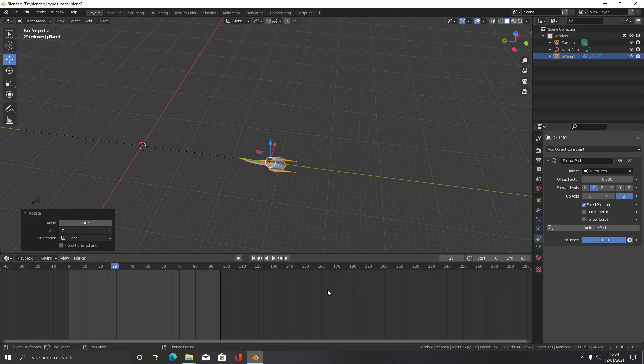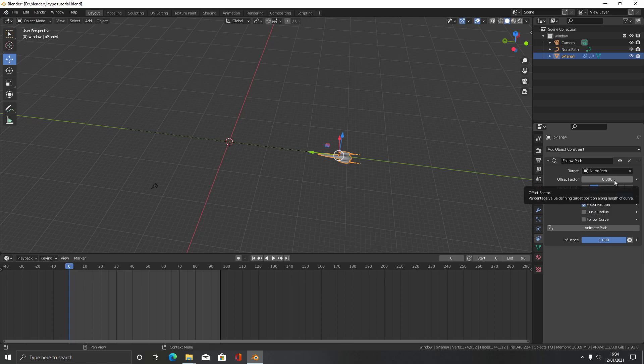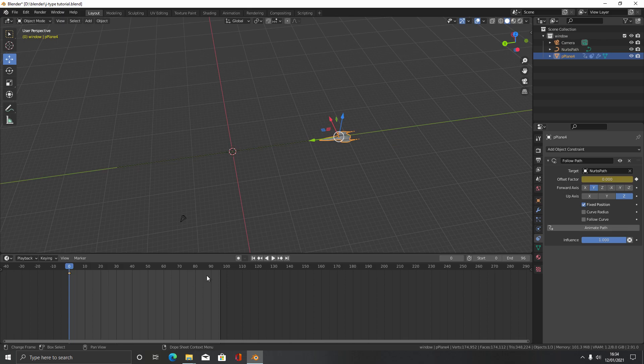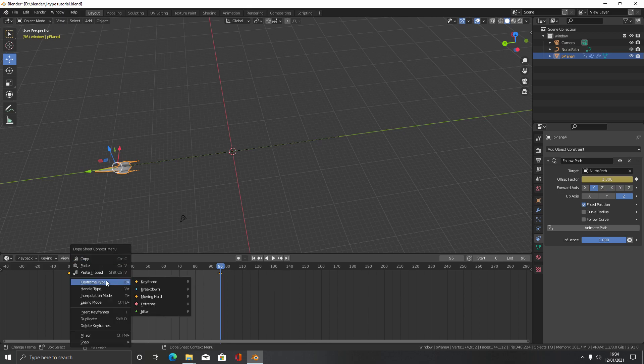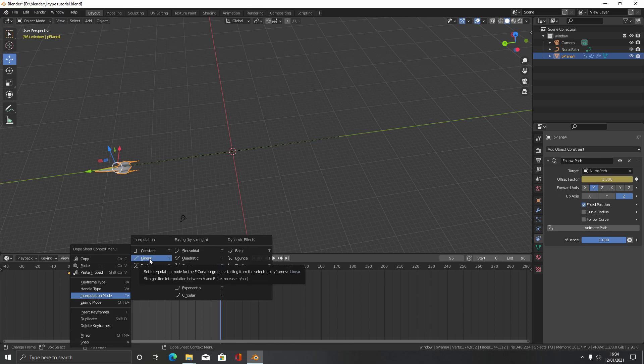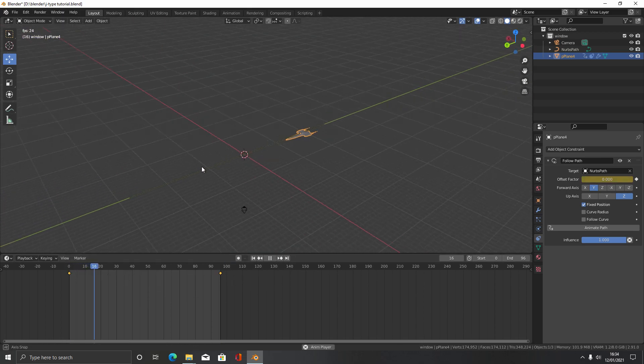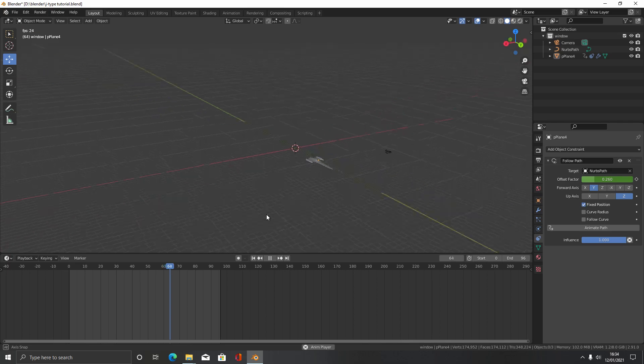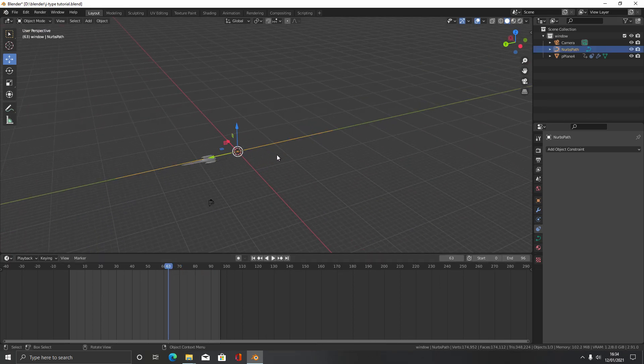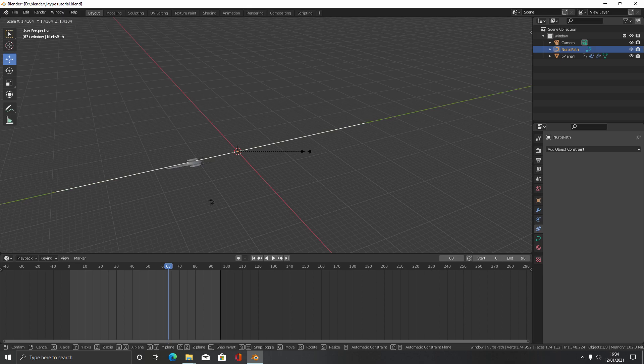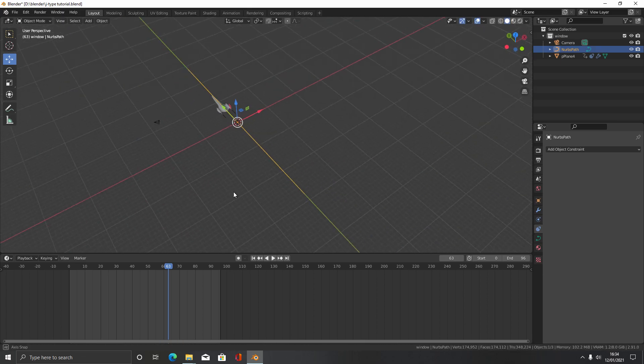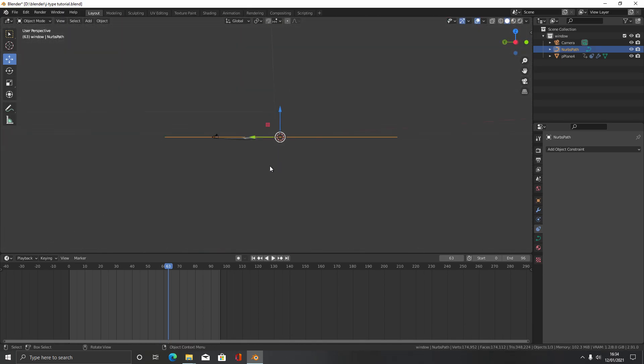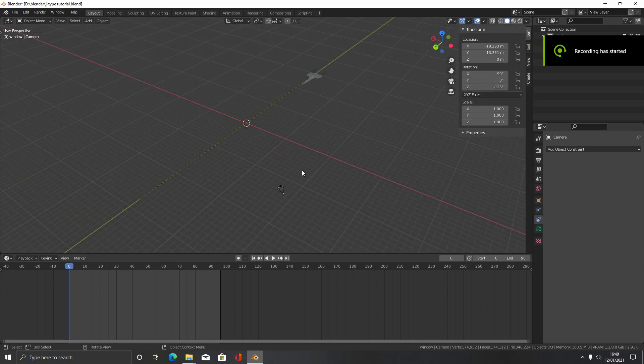We're going to come over here to frame 0, keyframe this. We can press I or click this little button here. Then we're going to come to the last frame here, move it all the way up to 1, and click this button again. The next thing we want to do here is press T or right click interpolation mode and set it to linear so it can move along at a constant rate. The easy thing about this is we can change the scale of the path now and it will go from the very start to the very end and stay consistent.